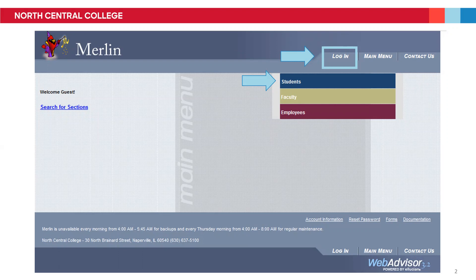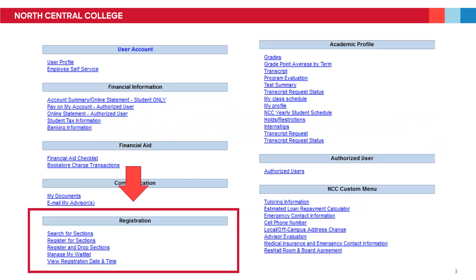You'll then click Students to arrive at your student menu. This video is most concerned with the lower left, which is titled Registration.